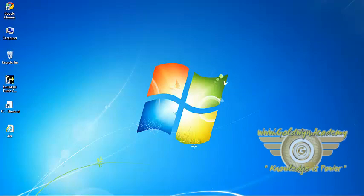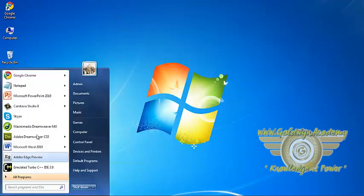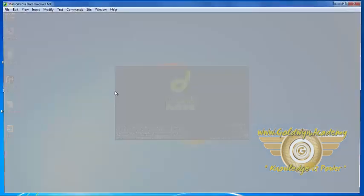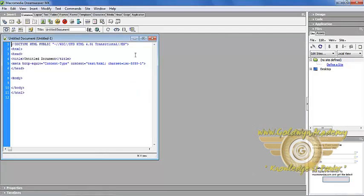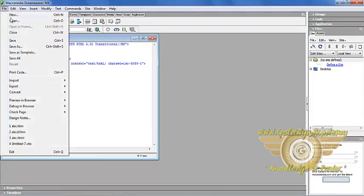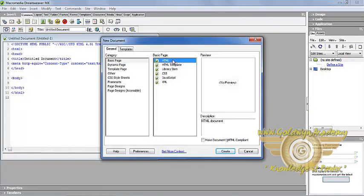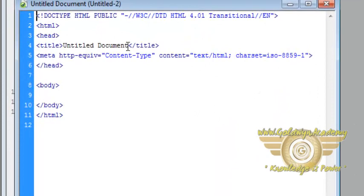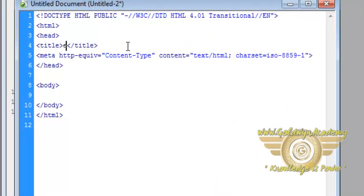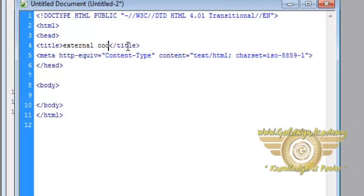Now we see external code. Open file, new, HTML, create. Write title as external code.